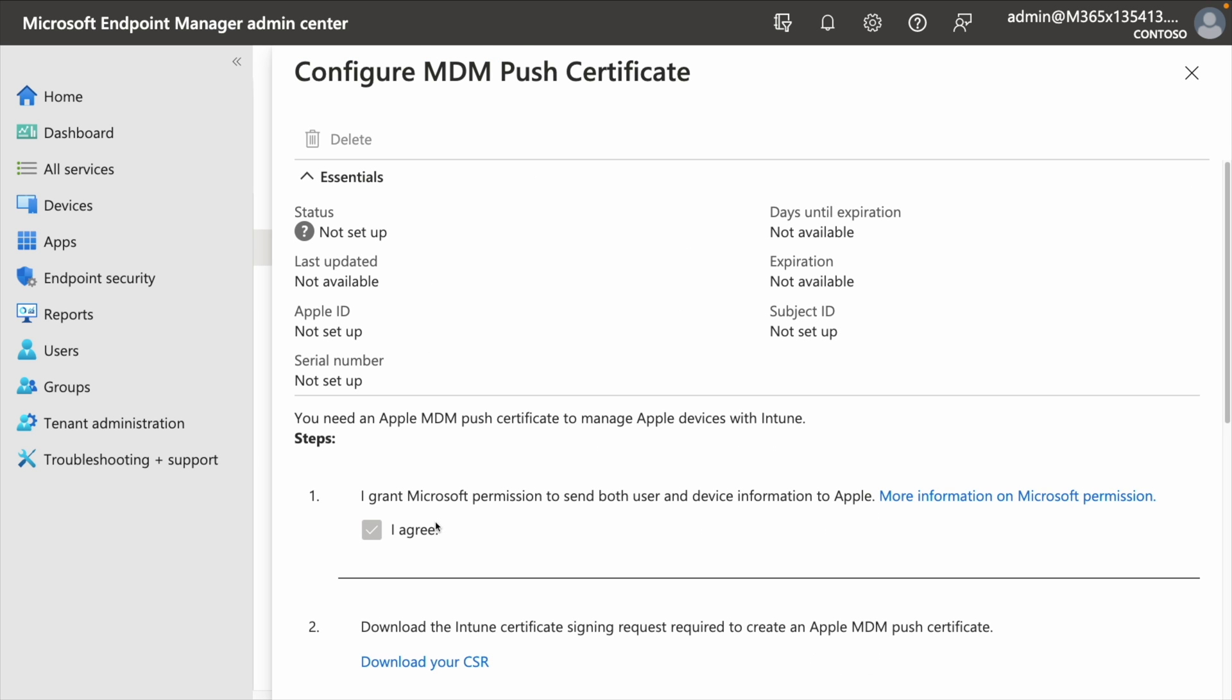At this point, we have a few steps that we got to walk through. First of all, we got to grant Microsoft some permissions to be able to send some user and device information to Apple. Of course, if you want to see a bit more info, you can click the more information button, but just go ahead and select agree.